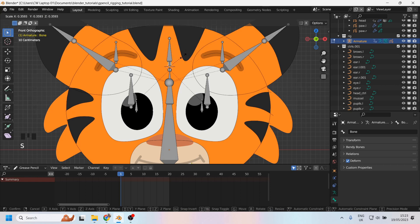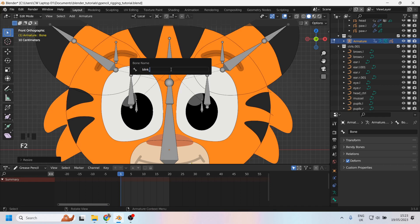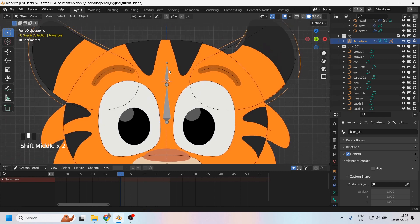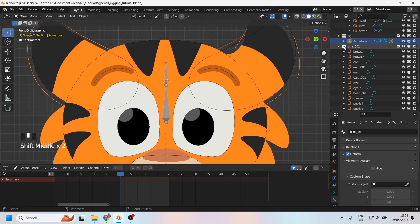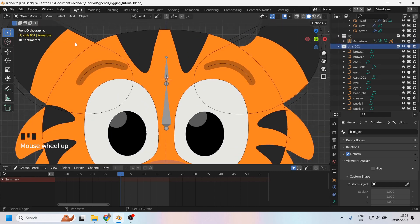Probably about there will do the job, and I'll call this bone blink control. I'll come back into object mode and I need to come up with some kind of controller for this bone because nothing on the tiger is going to really work.